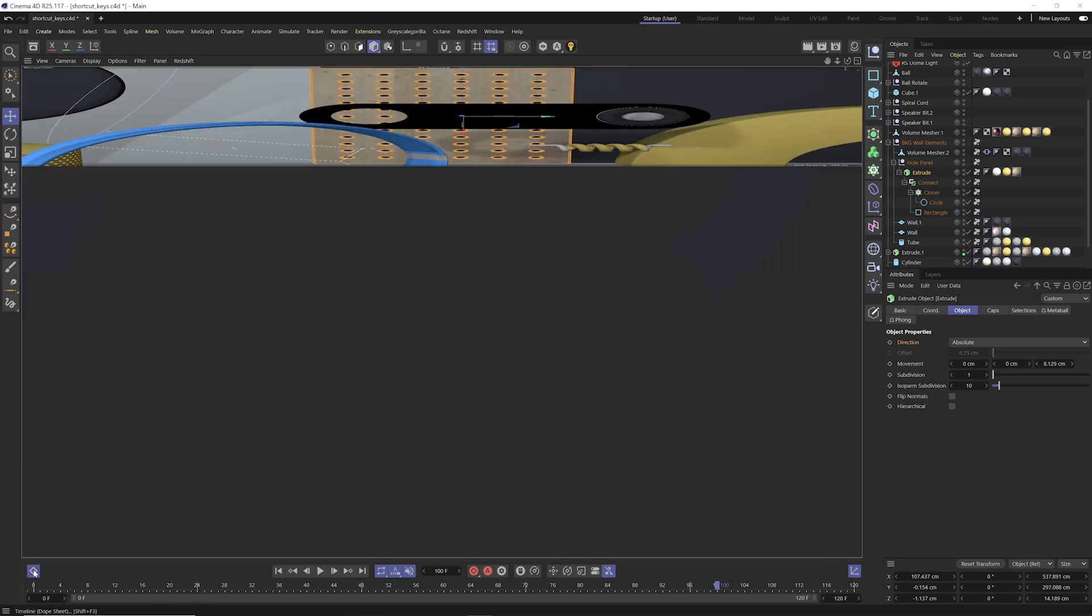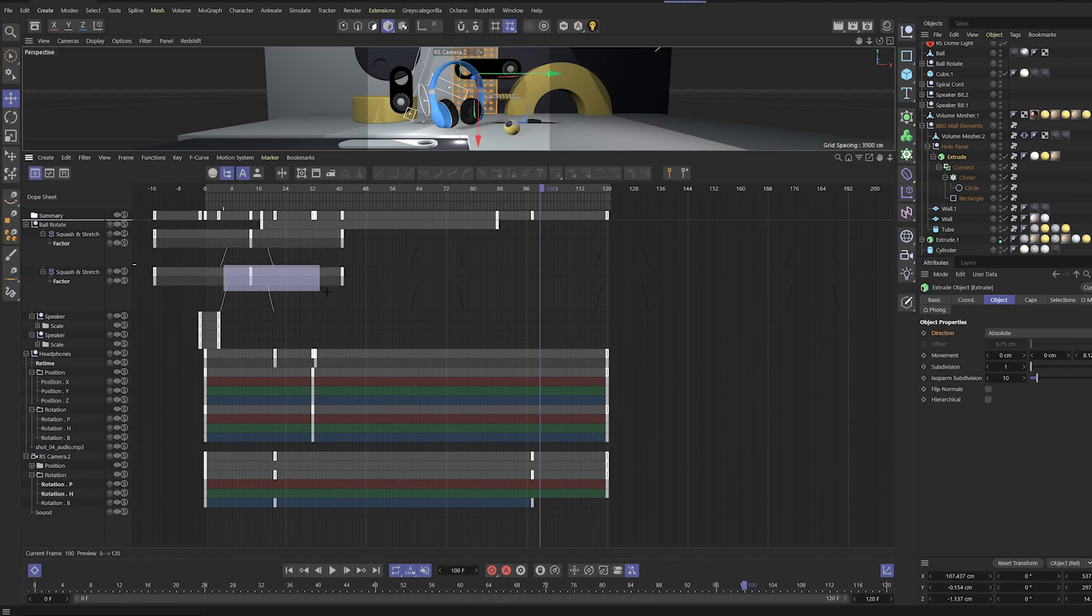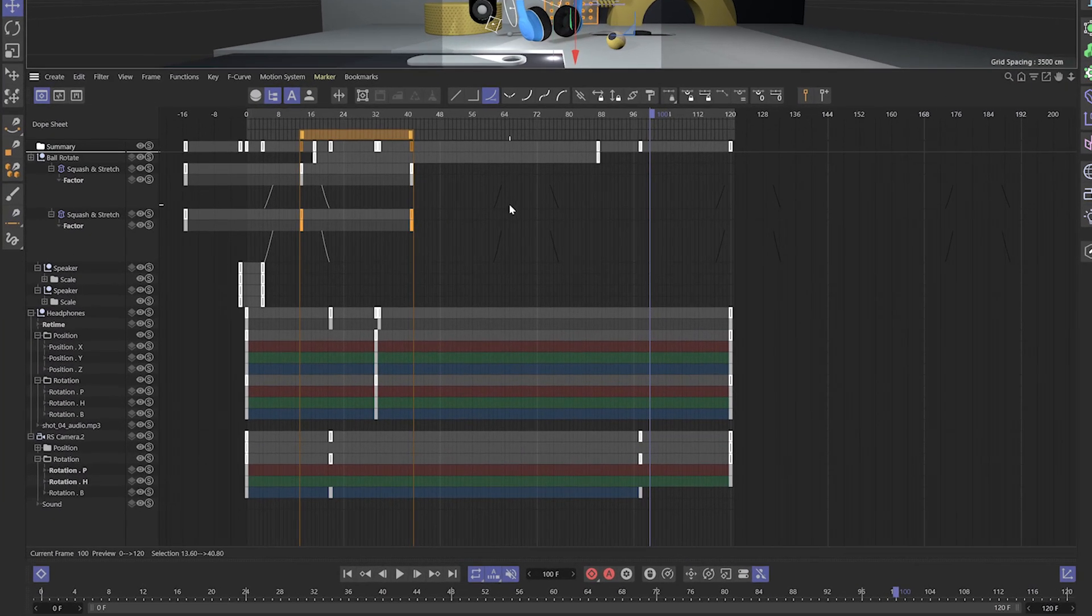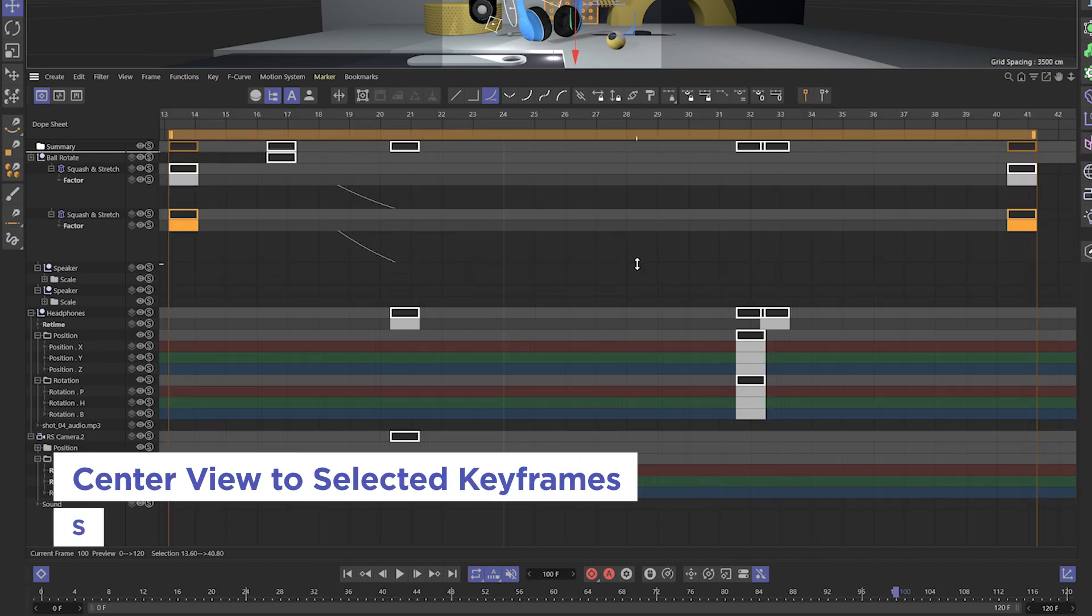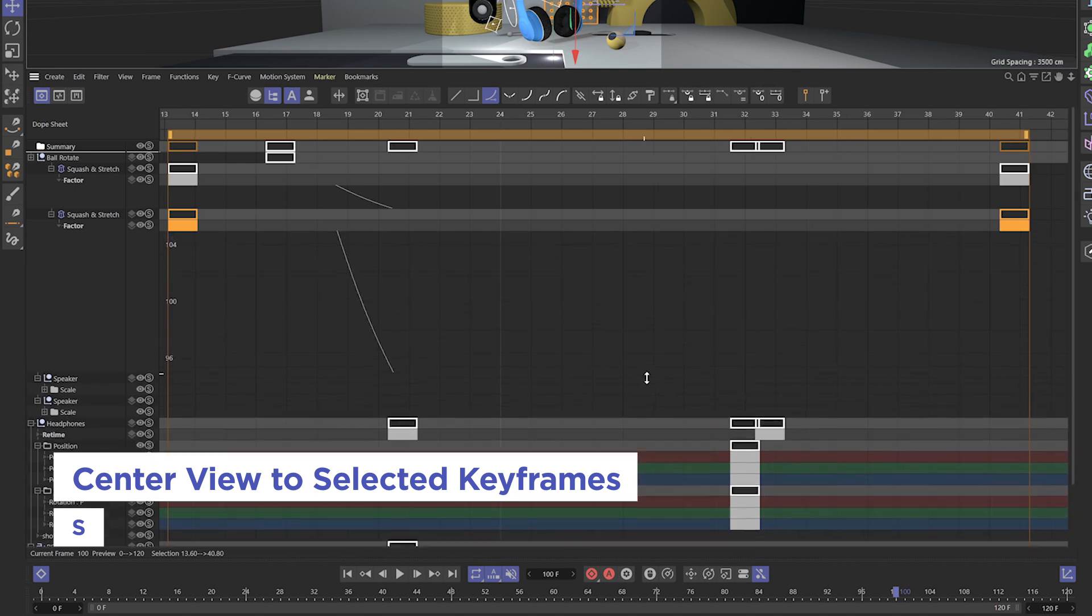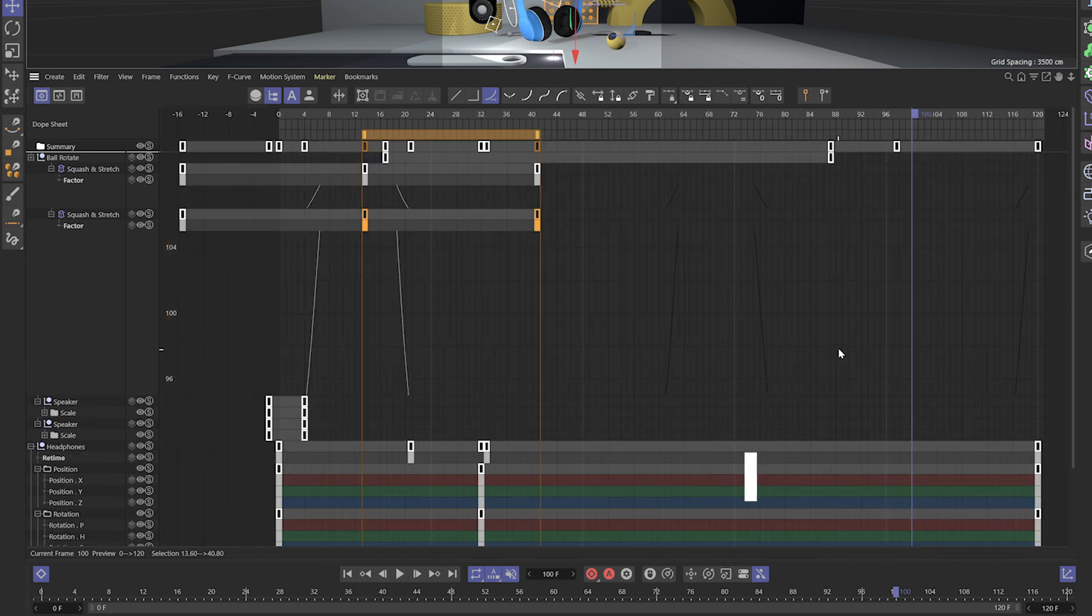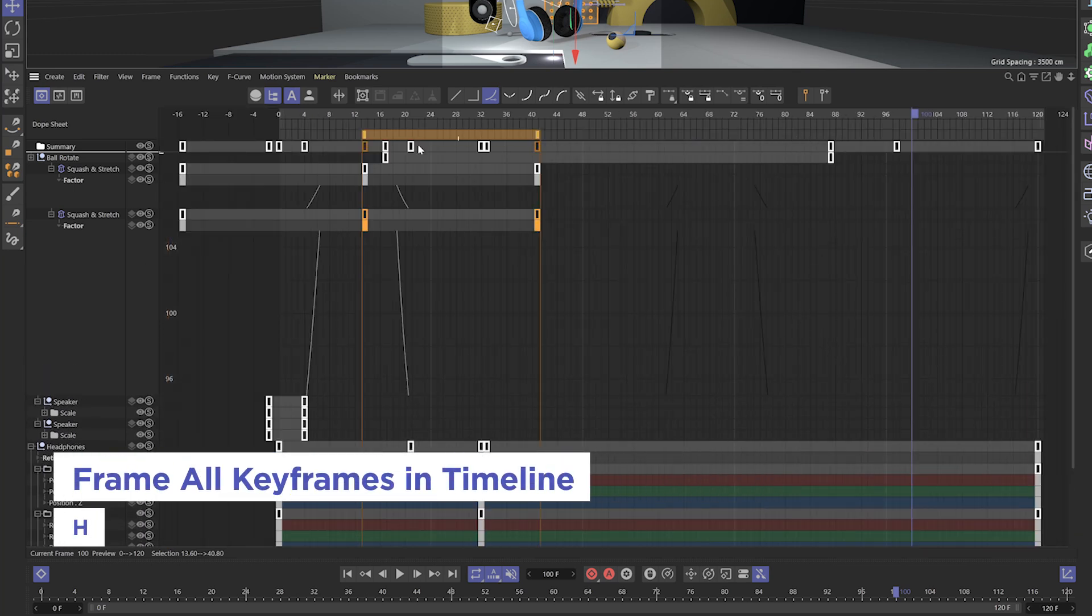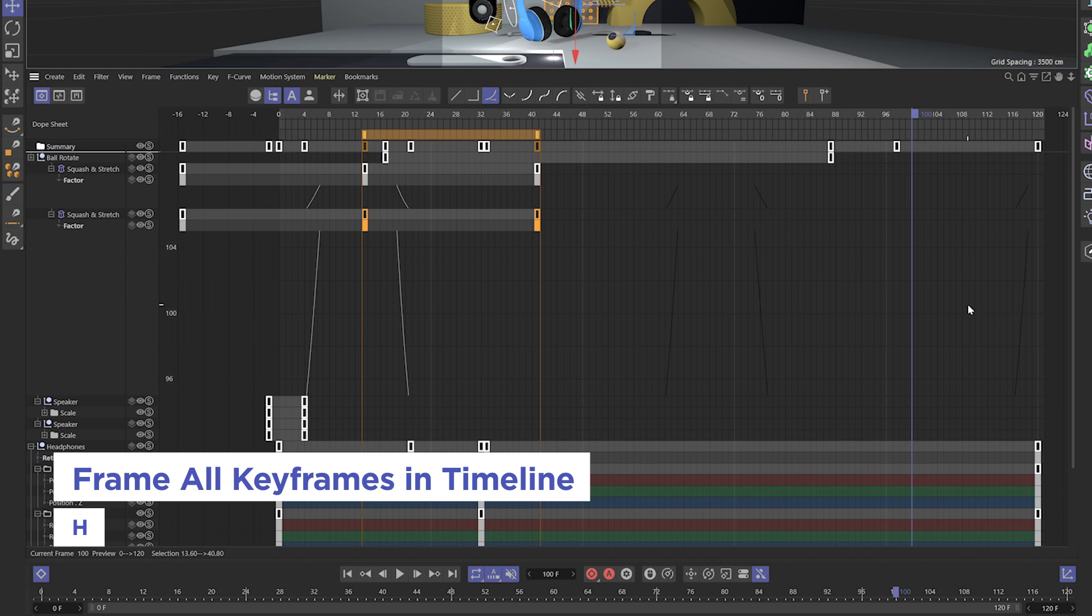And this actually works in your timeline as well. So if I select two keyframes here and I want to center my view to those two selected keyframes, I can hit the S key, and it's going to maximize the view to show those two keyframes there. Now H is going to frame up all the keyframes in your timeline.